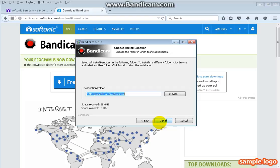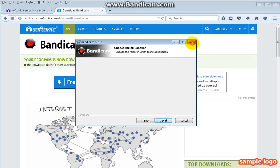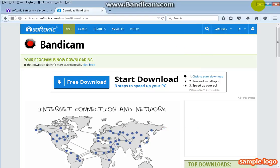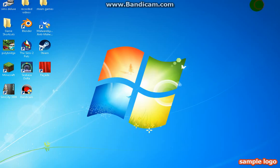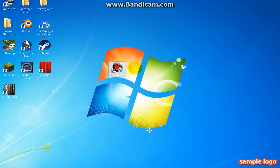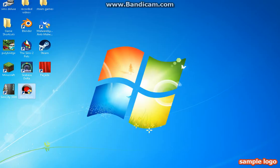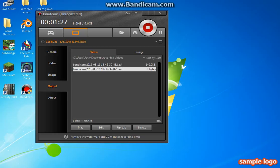Once you have installed that, it will come onto your screen here. The name is Bandicam, just click on that and it will bring this up.